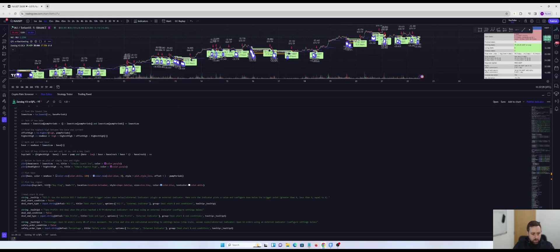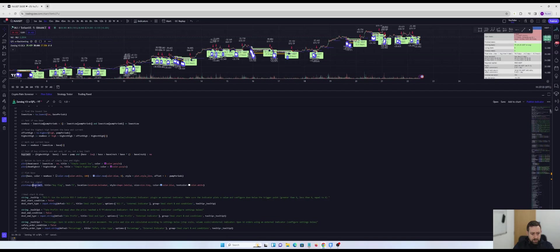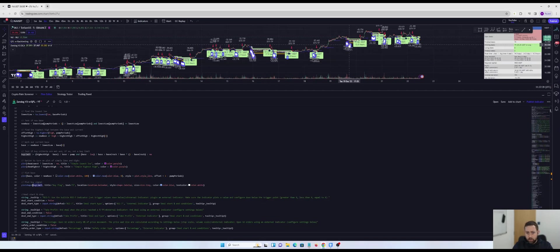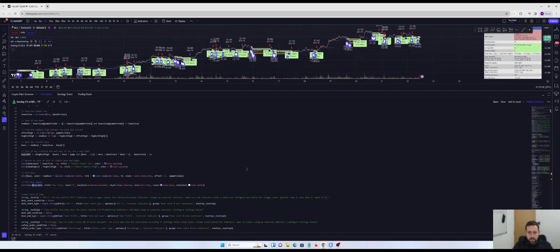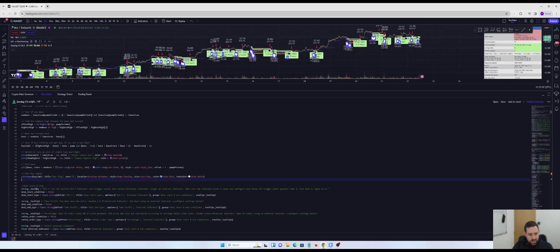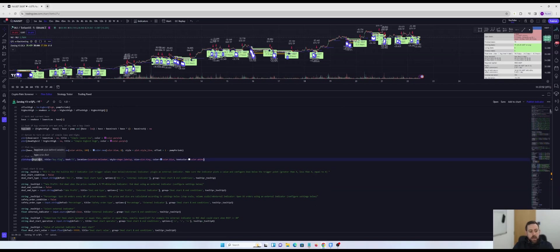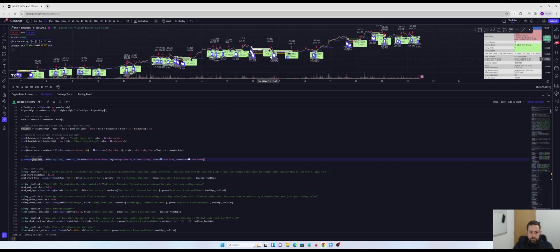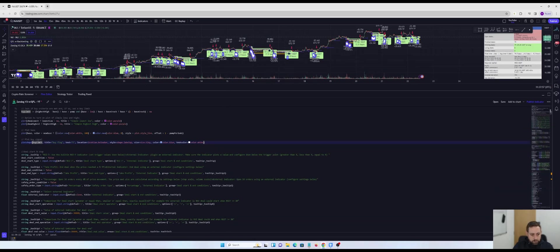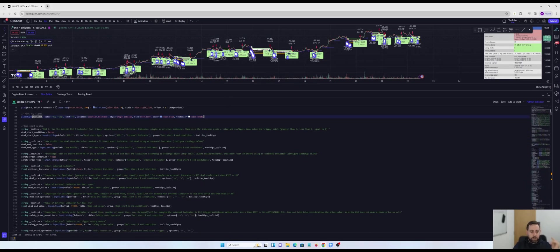When we had the alert conditions, we were alerting on buy limit. That is the entry signal for these little buy flags here that you can see plotted on the chart. So what we want to do is we want to tell Zendog that if I select a deal start condition, which is QFL buy, I want you to look at buy limit to open one of those deals. So how do we do that?